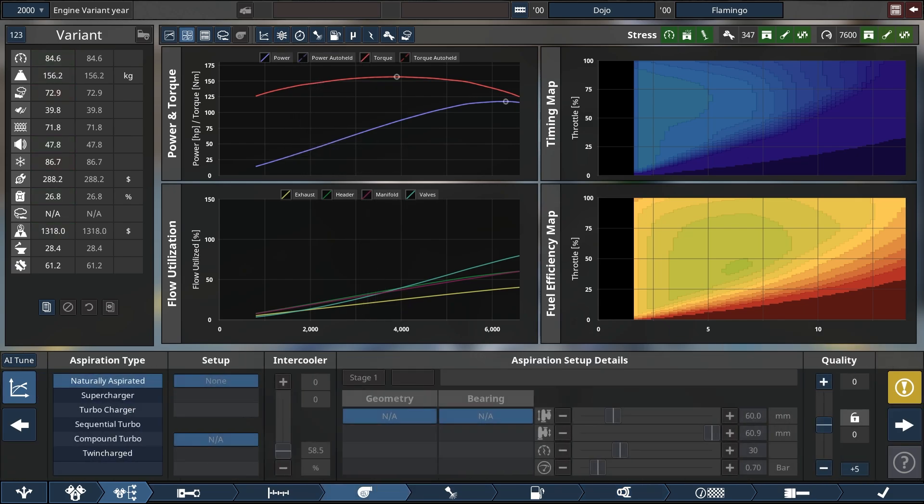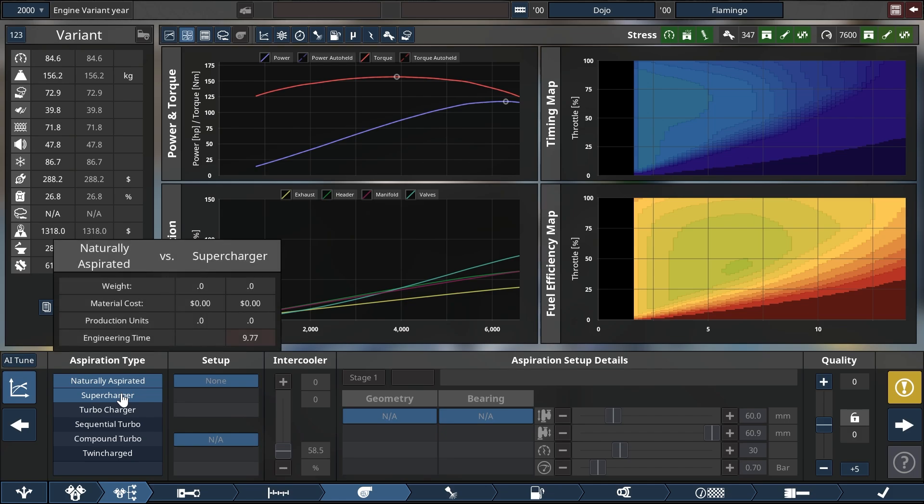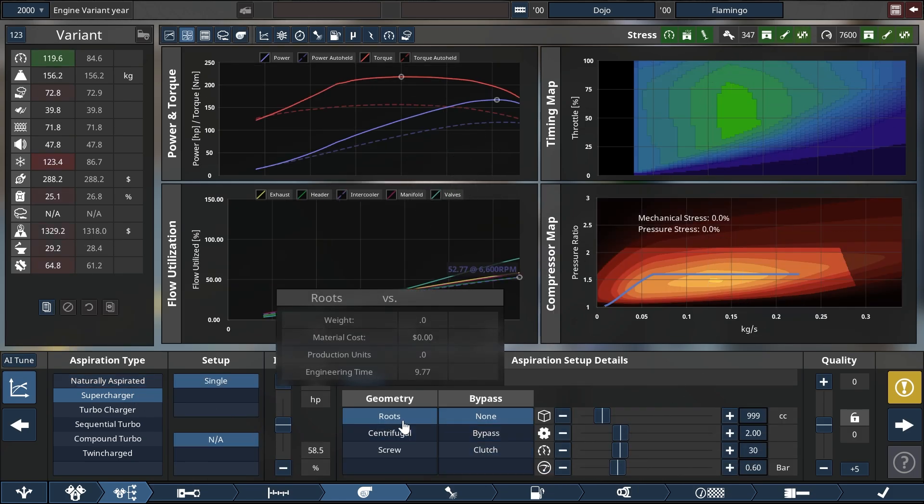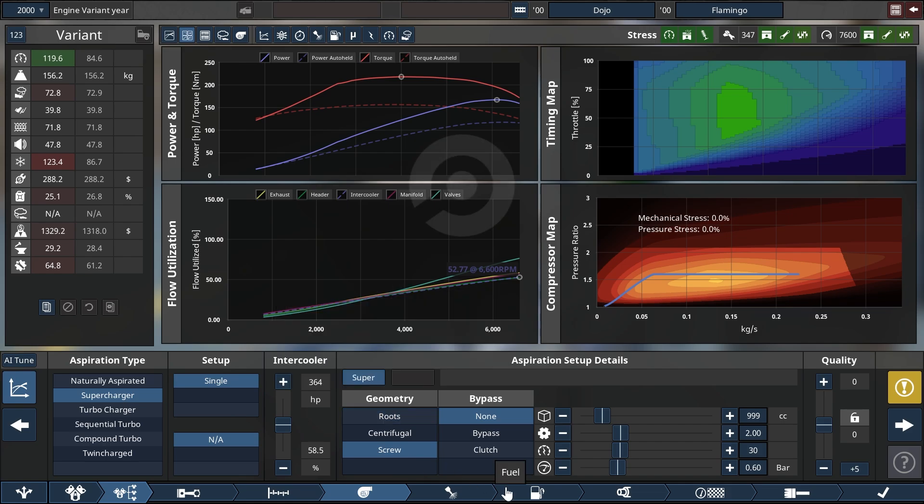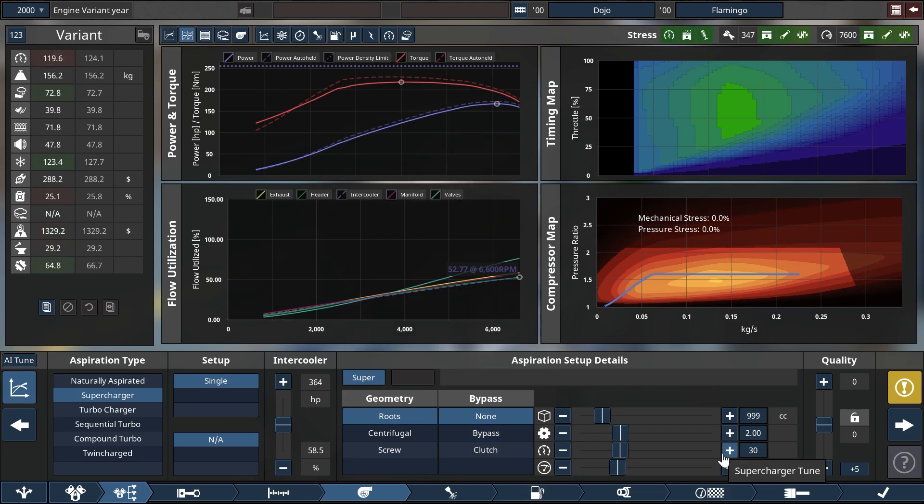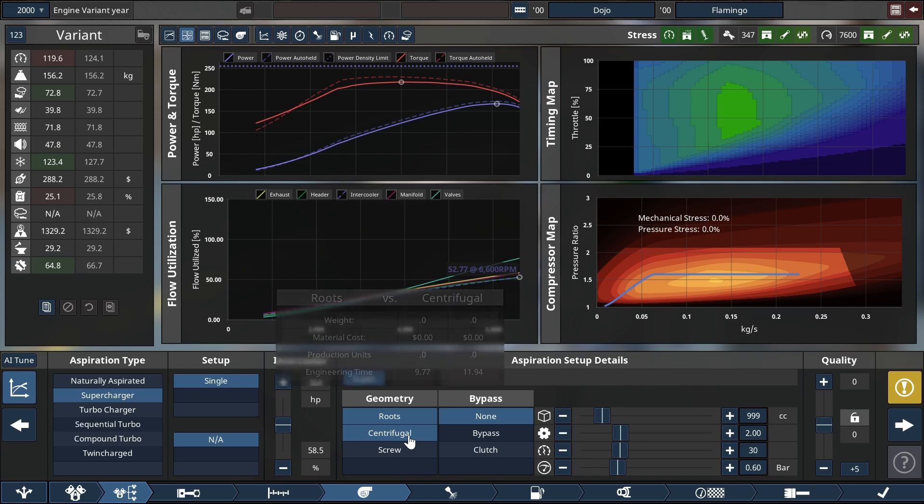Now let's supercharge this thing. The default setup is a roots supercharger and you could change up to screw as well. No problems there, the game knows about it.